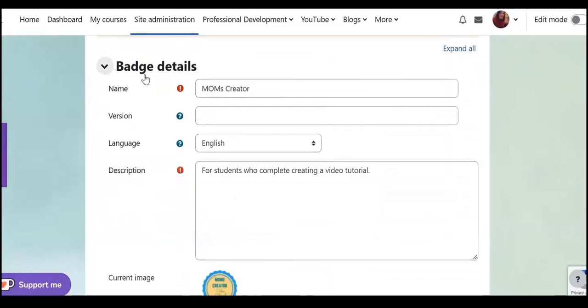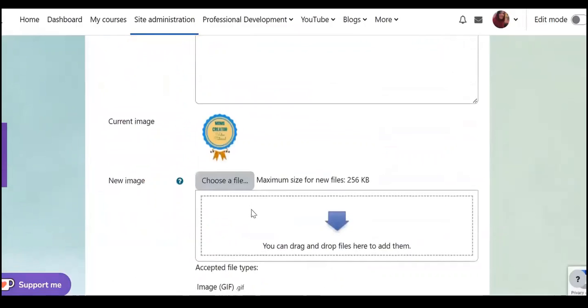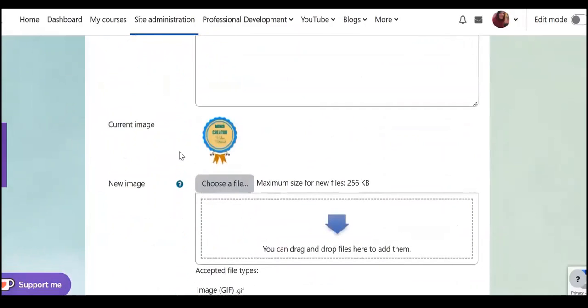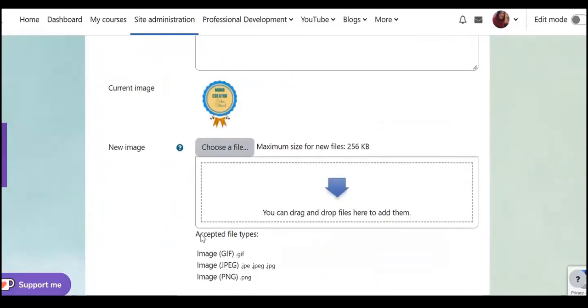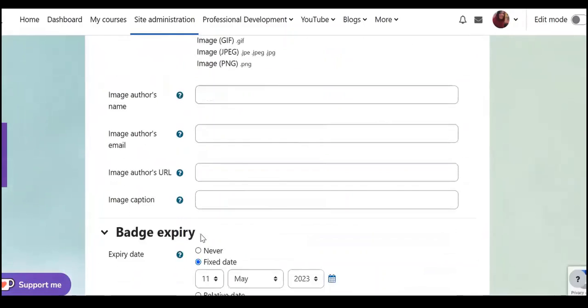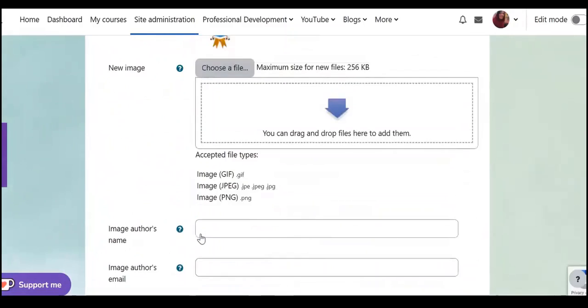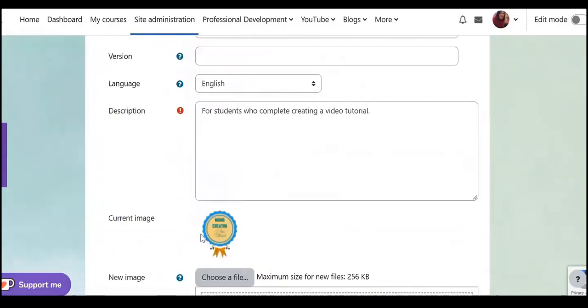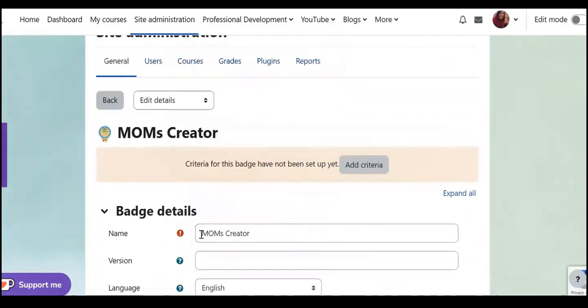Here we have a name for this batch, the language, description, and the image for this batch. But I'd like to add criteria, I have two options.